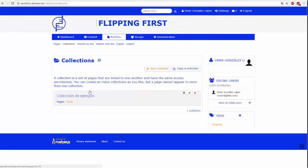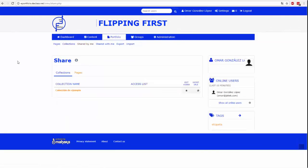Na tej karcie możesz ustawić uprawnienia do udostępniania każdej z kolekcji lub stron. Możesz udostępniać je znajomym, grupom, instytucjom lub pojedynczym użytkownikom. Mogą one być udostępnione kolekcjami lub strona po stronie. Aby zmodyfikować uprawnienia udostępnienia, kliknij opcję edytuj dostęp do żądanej strony lub kolekcji.